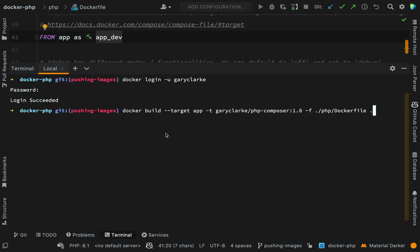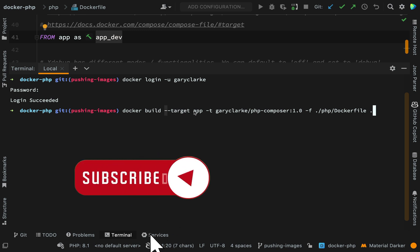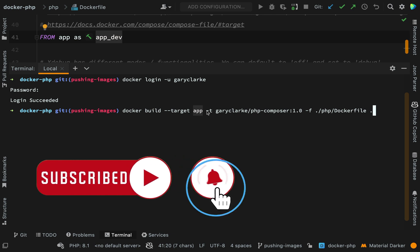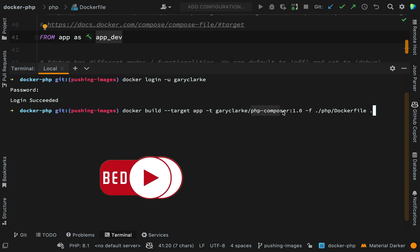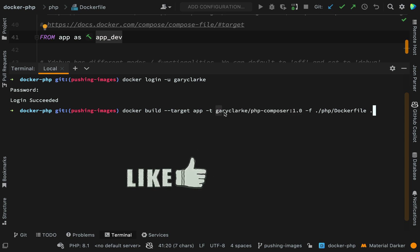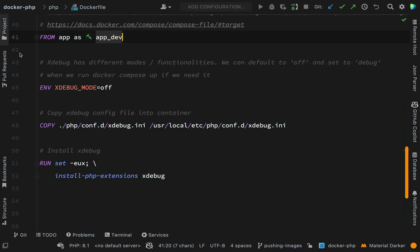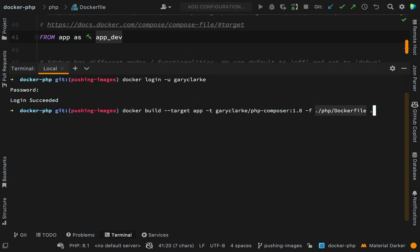Here is the command that we need. So Docker build. So we're going to build the image. We are targeting the app stage of the build and we are tagging it as Gary Clark, PHP Composer. So the 1.0 is the tag and this is the repository and the name of the image. The Docker file that we're going to use to build it from, so we need the dash F to specify which file and it is in PHP Docker file. Basically this.